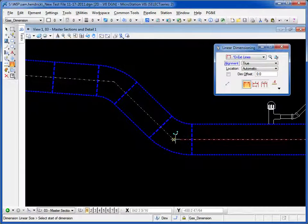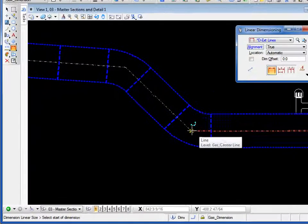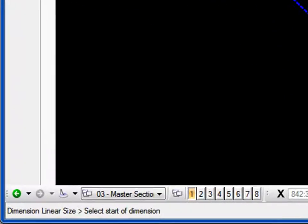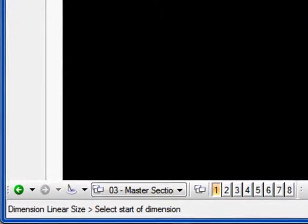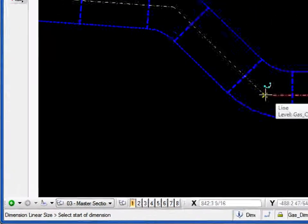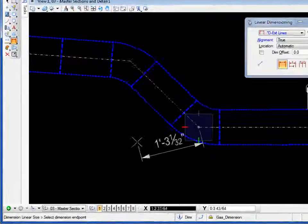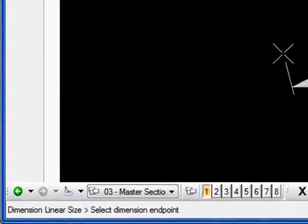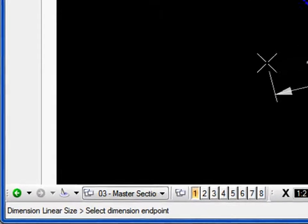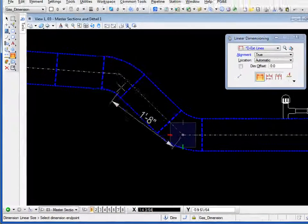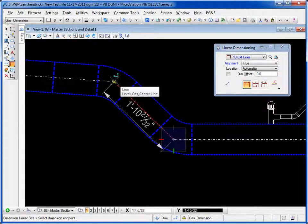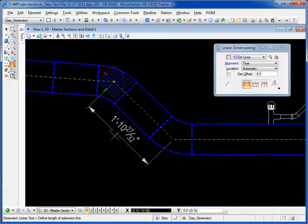I'm going to dimension from this point here. The status bar is asking me to select start dimension. I do a data. Now the status bar is saying select dimension endpoint. I move my cursor to the endpoint and do another data.